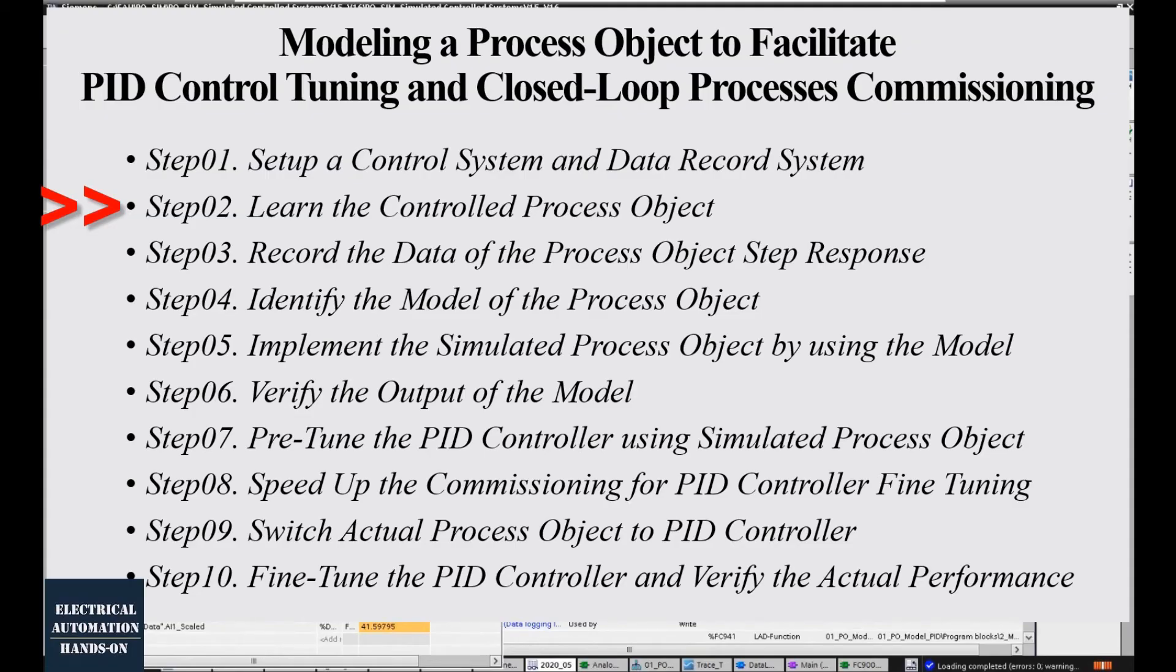Step 2: Learn or try to understand your controlled process object.